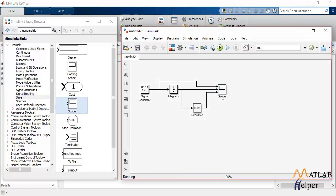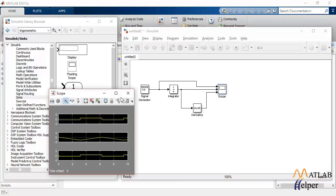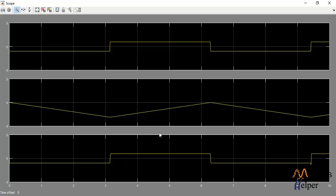And let's see the output. This is the square wave, the integrated wave and the differentiated wave of the triangular wave. These are the output.